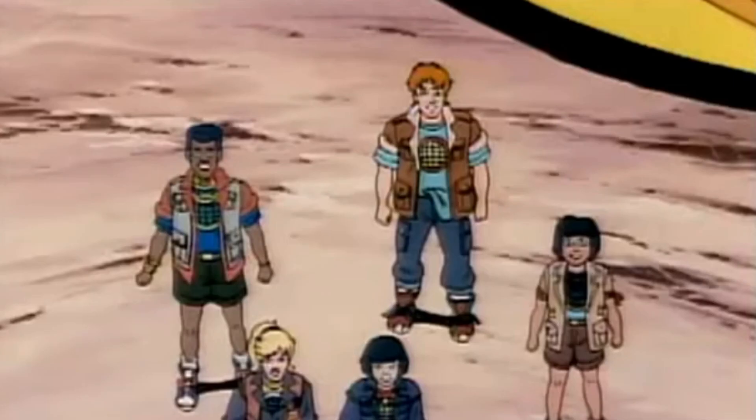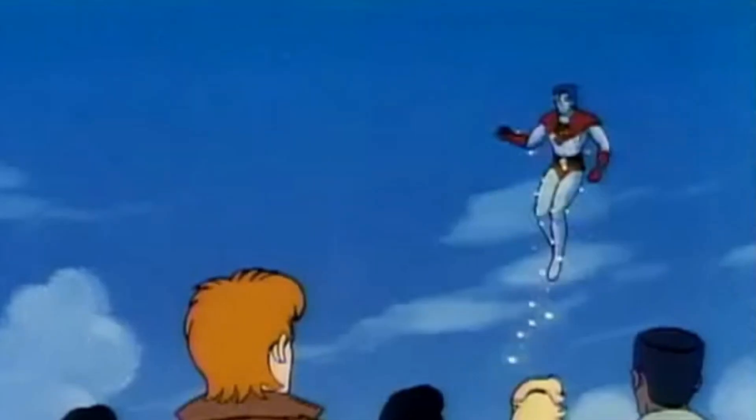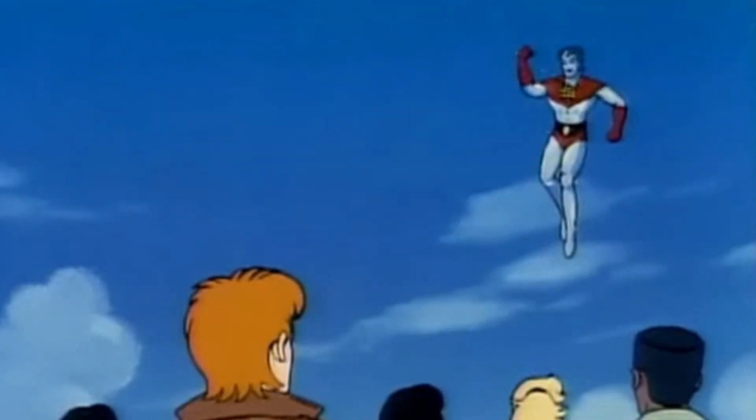By your powers combined, I am Captain Planet. I'm so excited to show you how to make your designs stand out even more than they already are. Are you ready? Let's go.